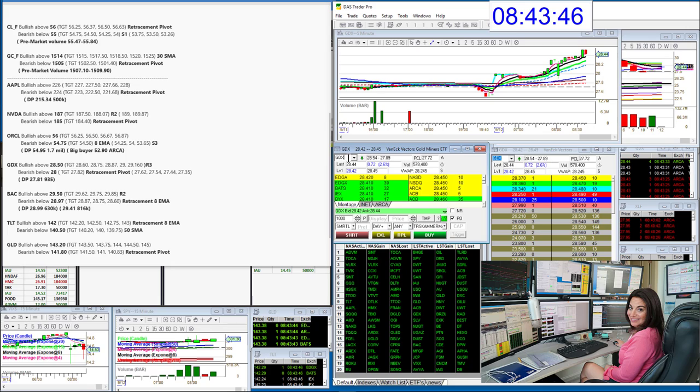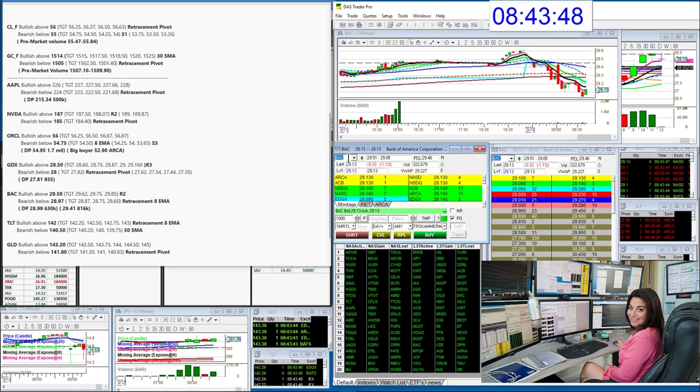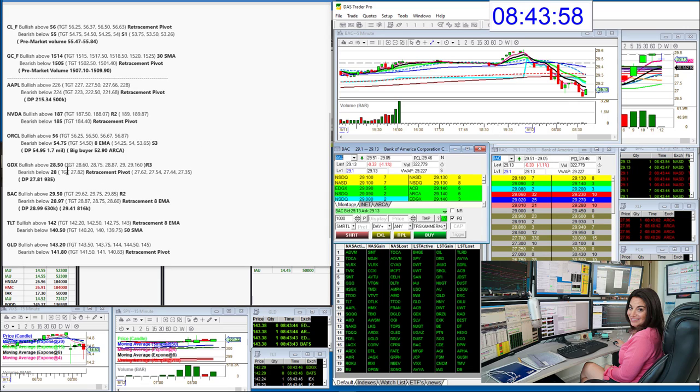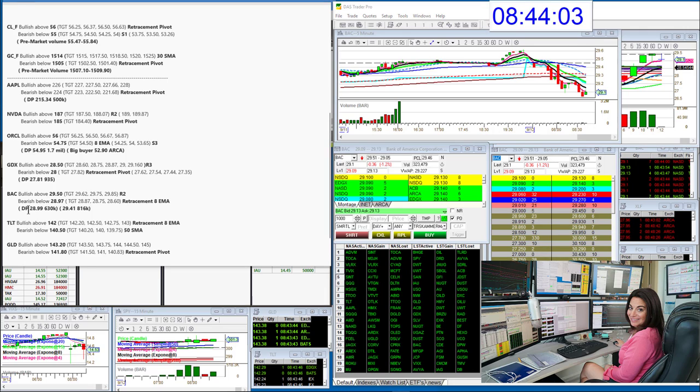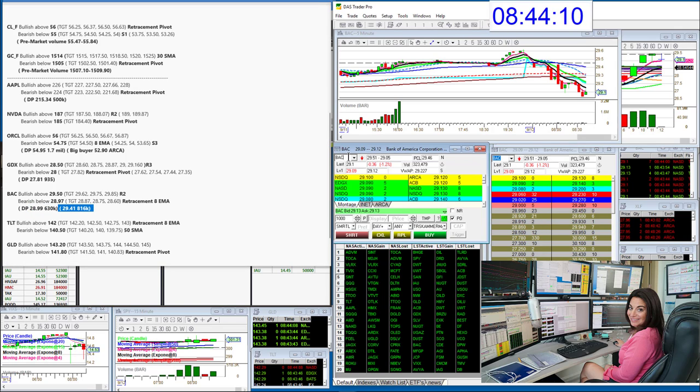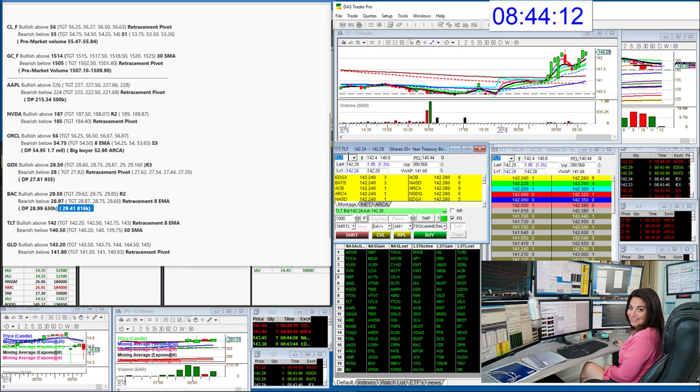Let's go to Bank of America. A lot of volume on that. Banks not so happy on that ECB news. We will be bullish above 29.50 and bearish below 28.97. Thank you Paul for that whisper. We had prints 28.99 and 29.41, so that's why I'm using these levels.